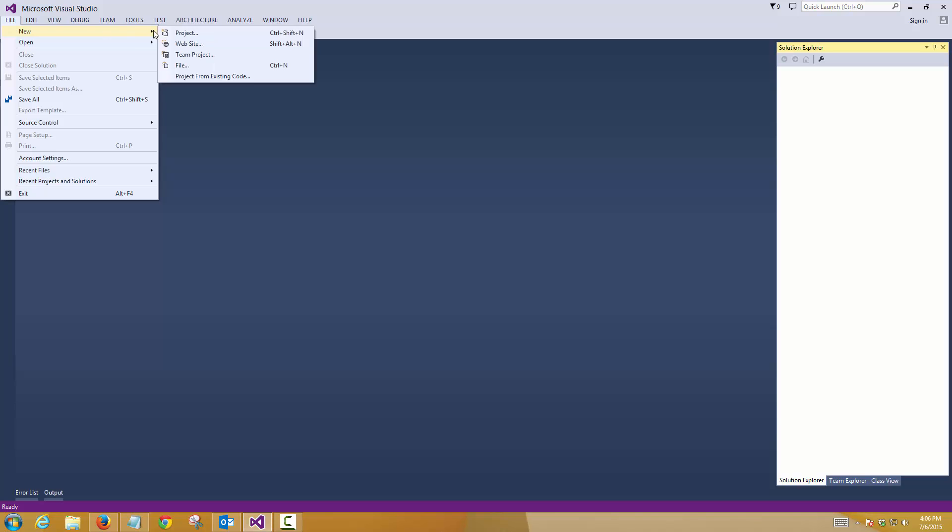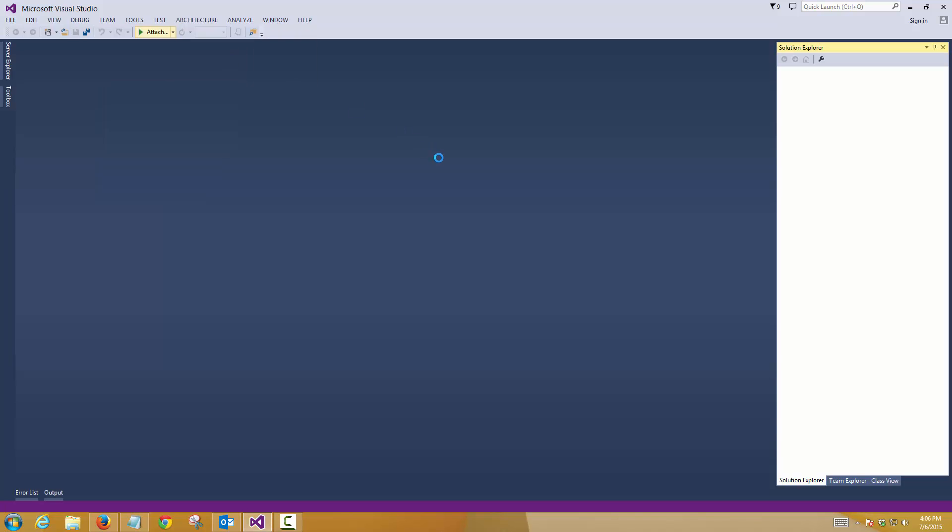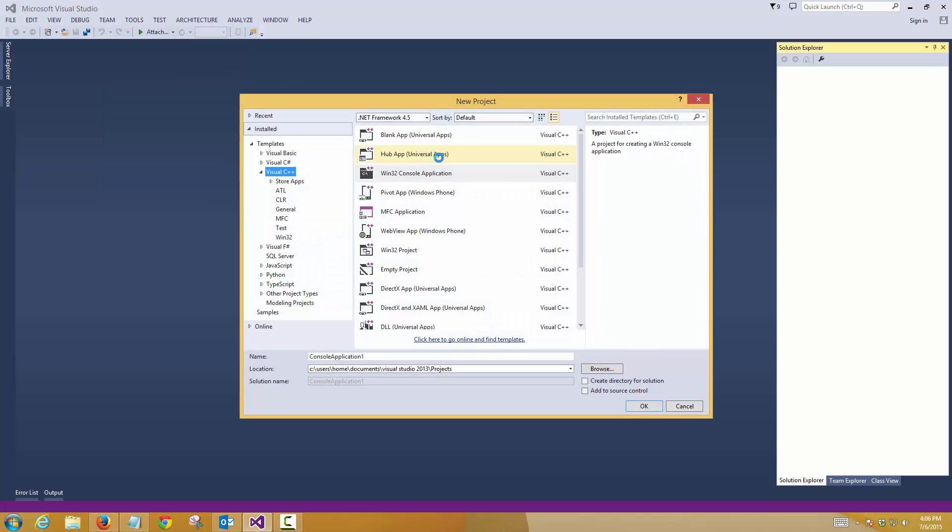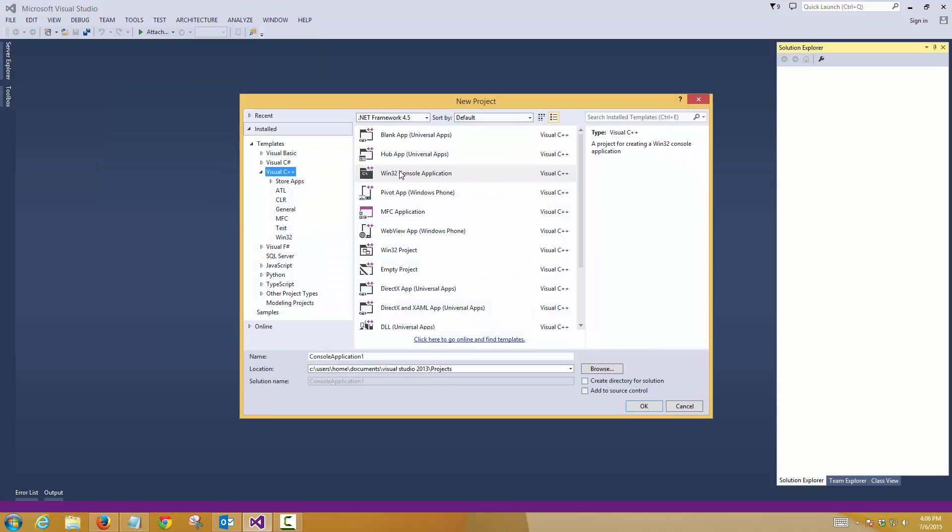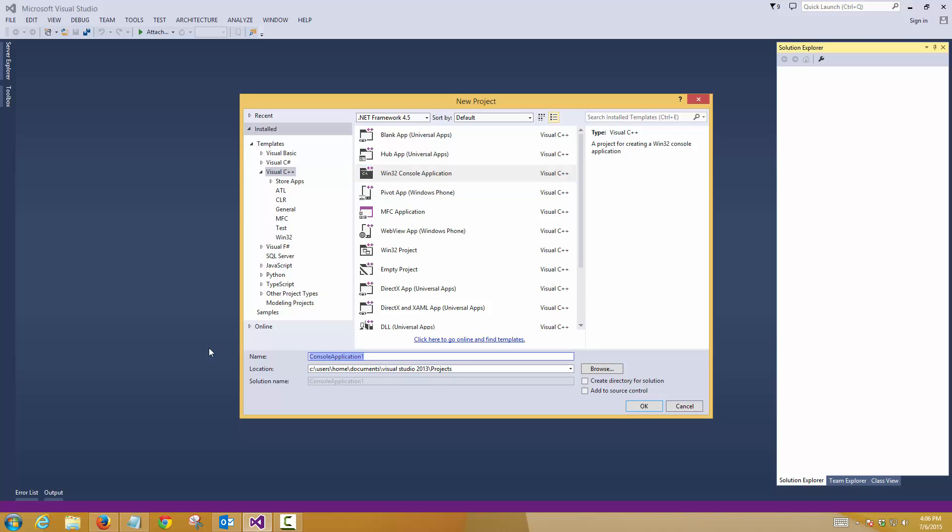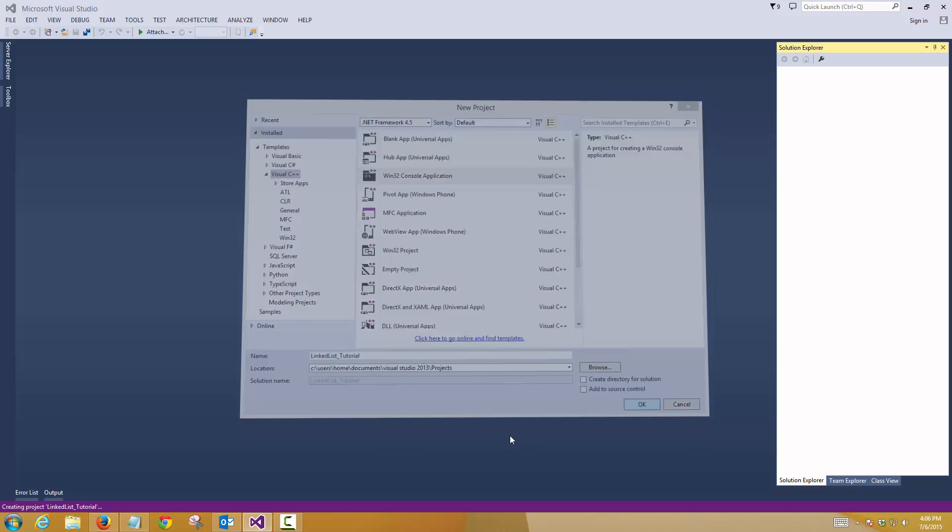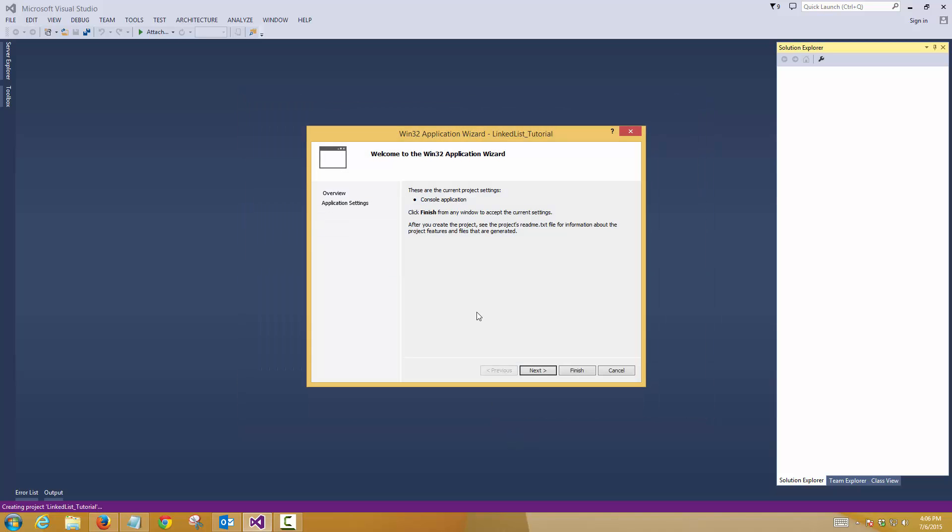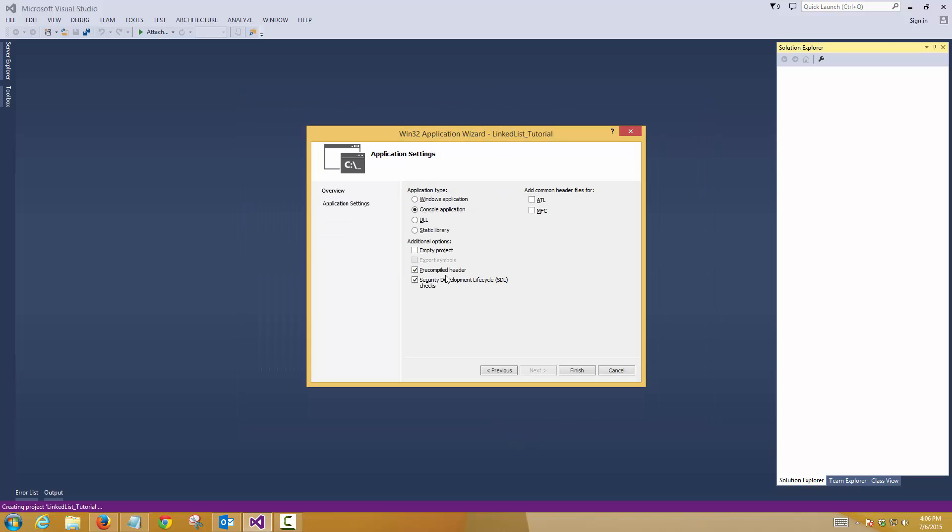Again today I will be creating a new project for C++ like I did before and let's name it linked list underscore tutorial. Again keep this checkbox unchecked and we'll choose empty project here.